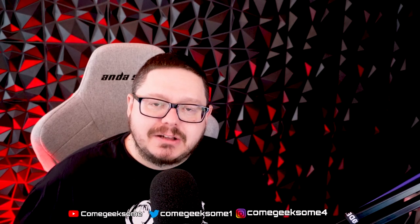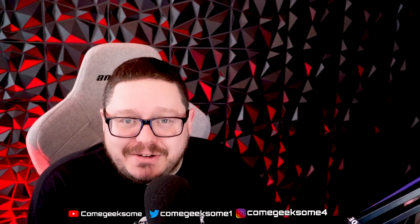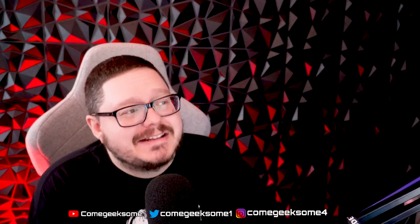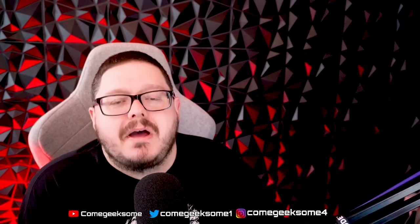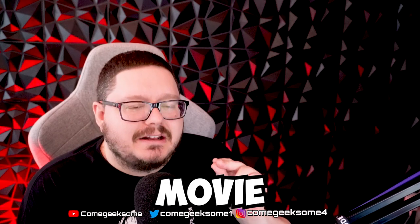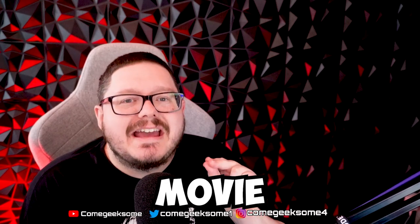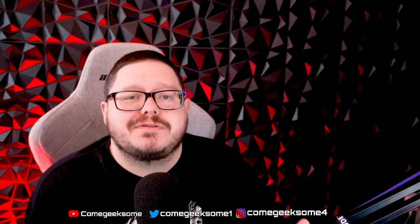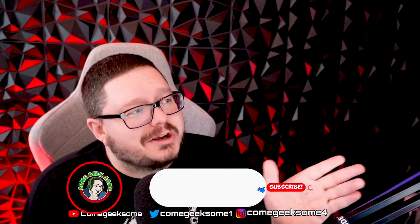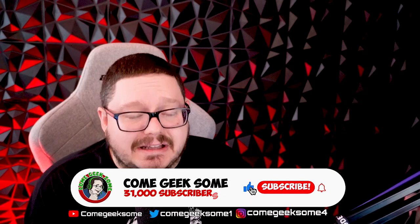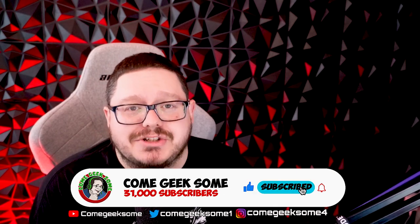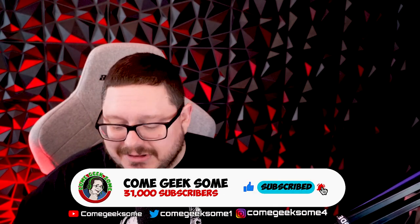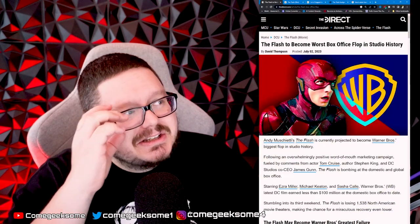Hello ladies and gentlemen, welcome back to a brand new video. The Flash looks like it's going to become the biggest flop in movie history, not just for Warner Brothers, but literally in Hollywood history. So let's jump straight into it.